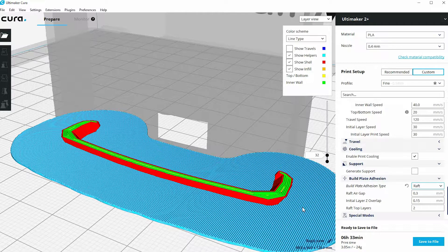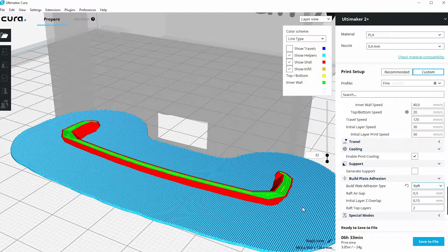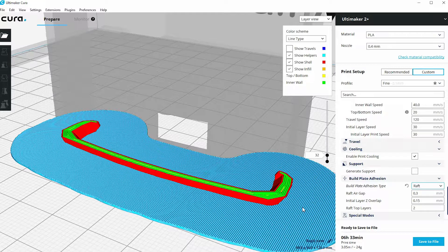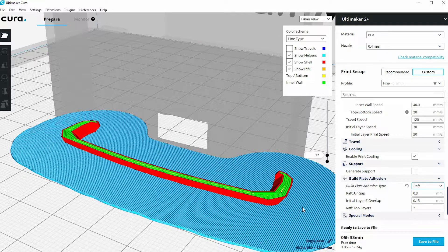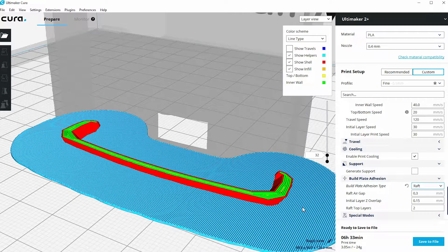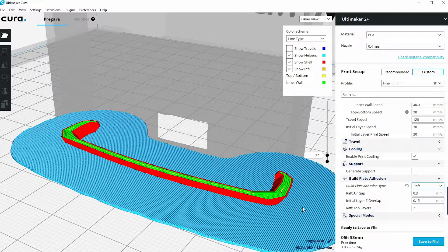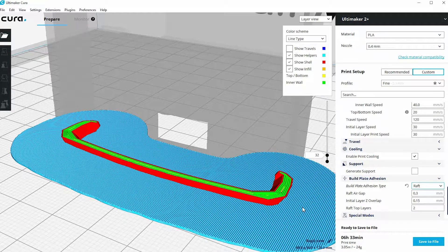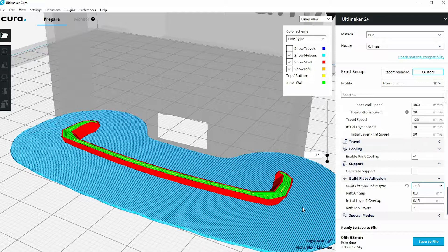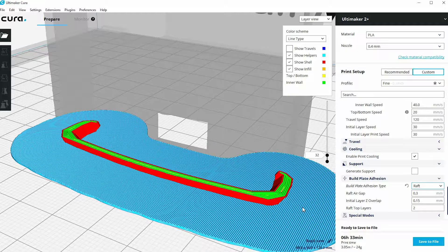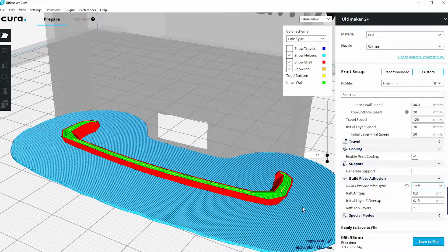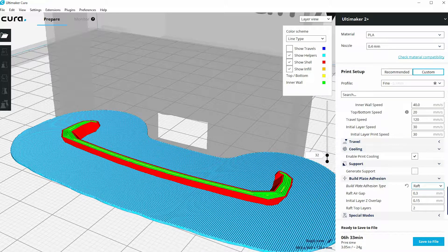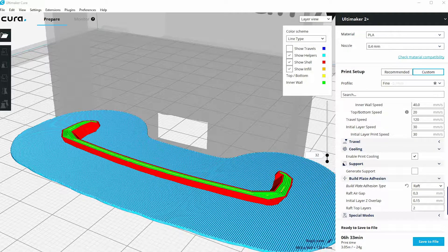The downside to Raft is that it generally uses more material and it does increase your print time. So it's something you need to consider: whether you need any build plate adhesion, whether that, if you do, it needs to be a brim or whether it needs to be a Raft. It's an option down to yourself that you can look at once you understand what kind of footprints you've got and what's the best chance of creating that very successful first layer for your 3D print.